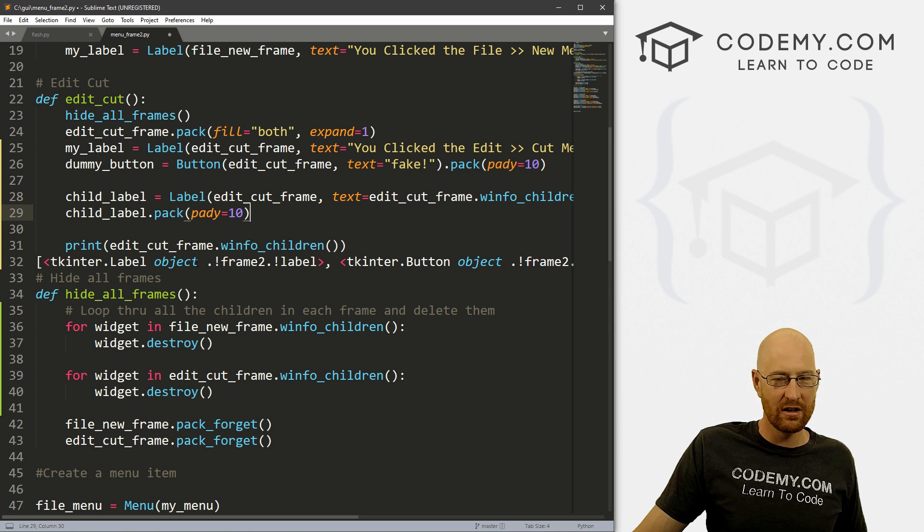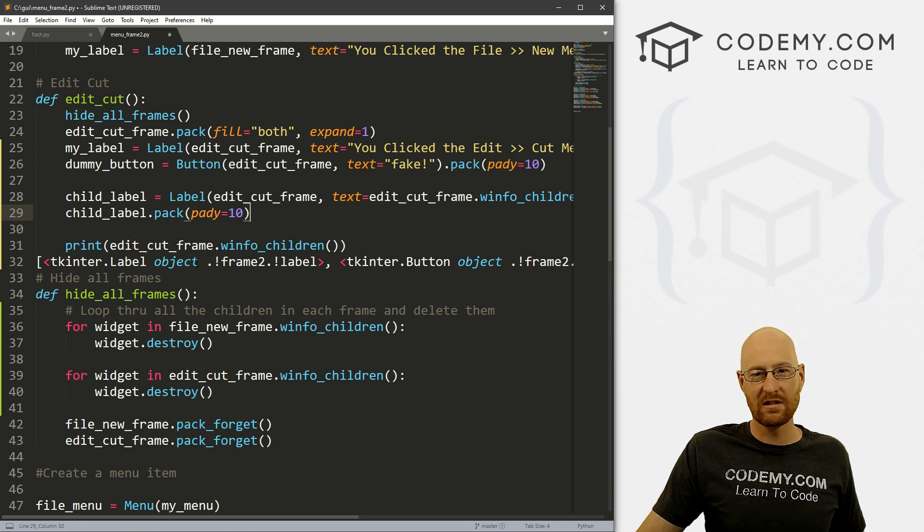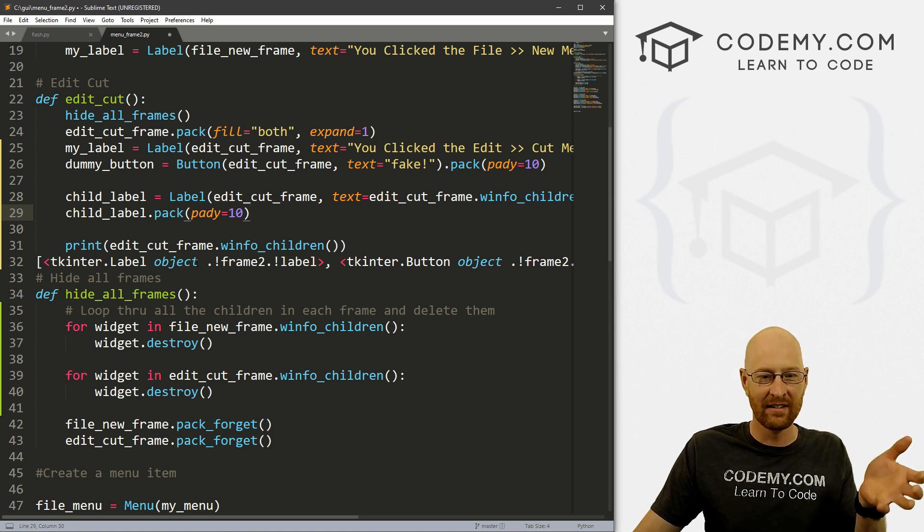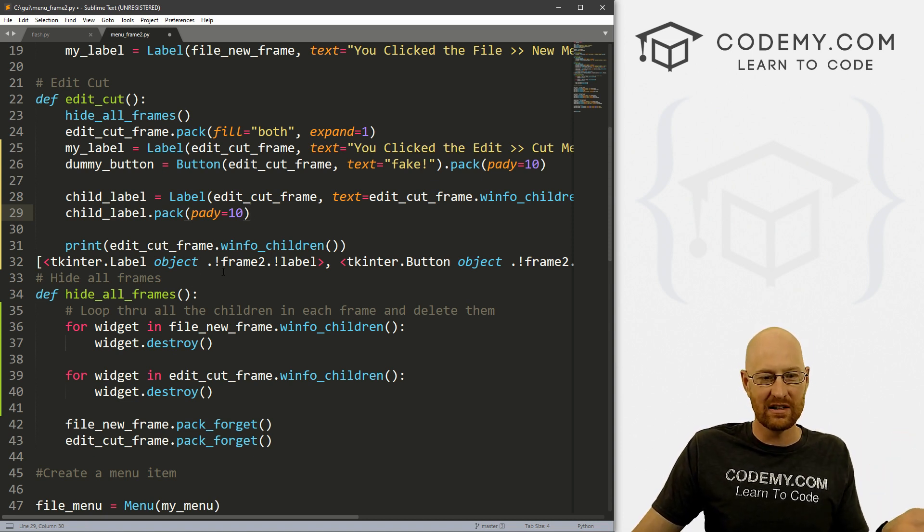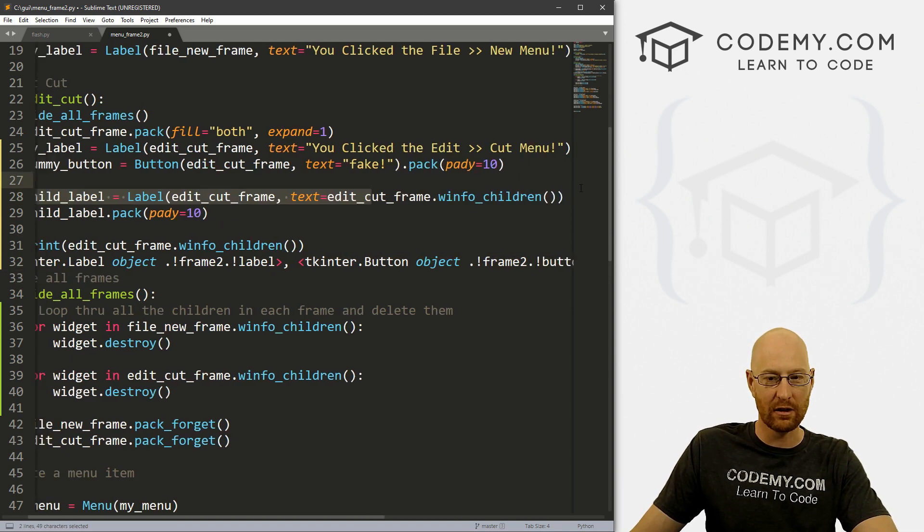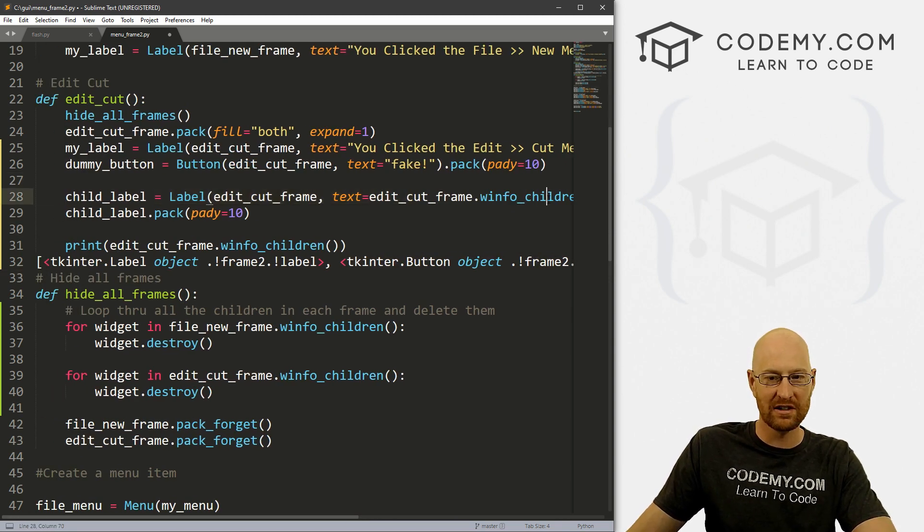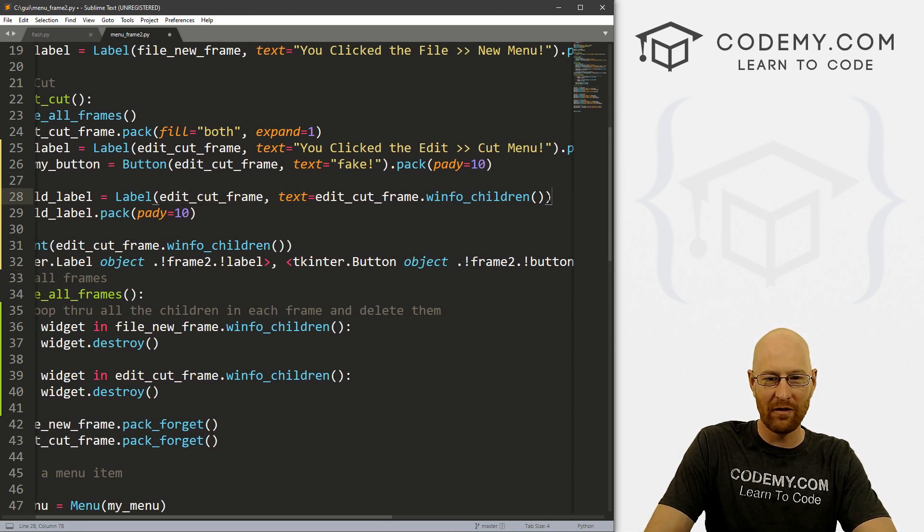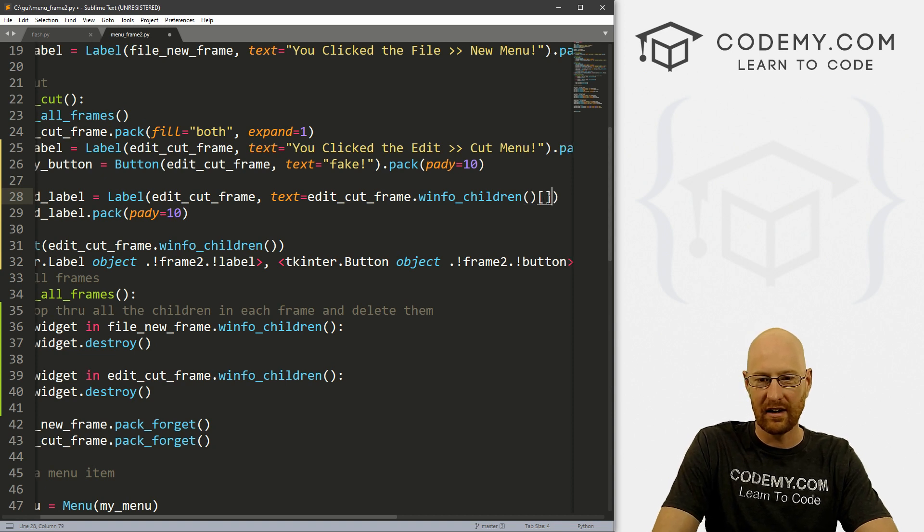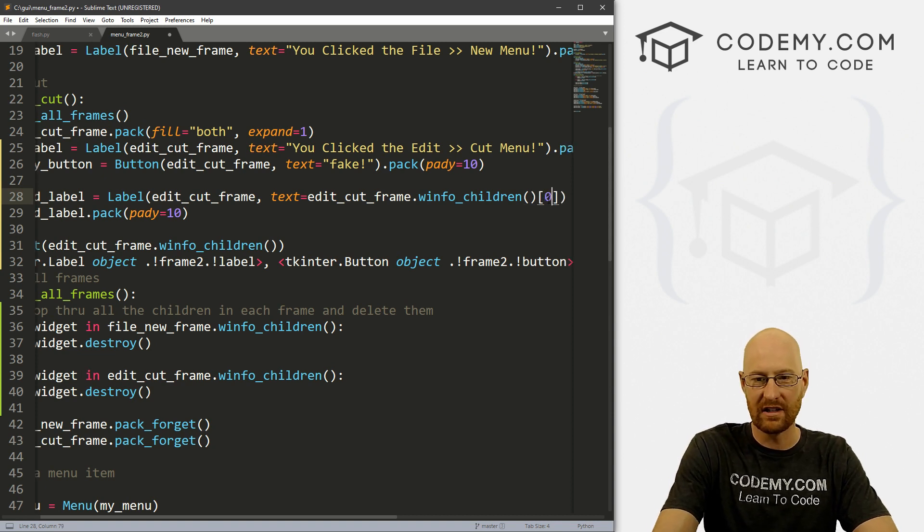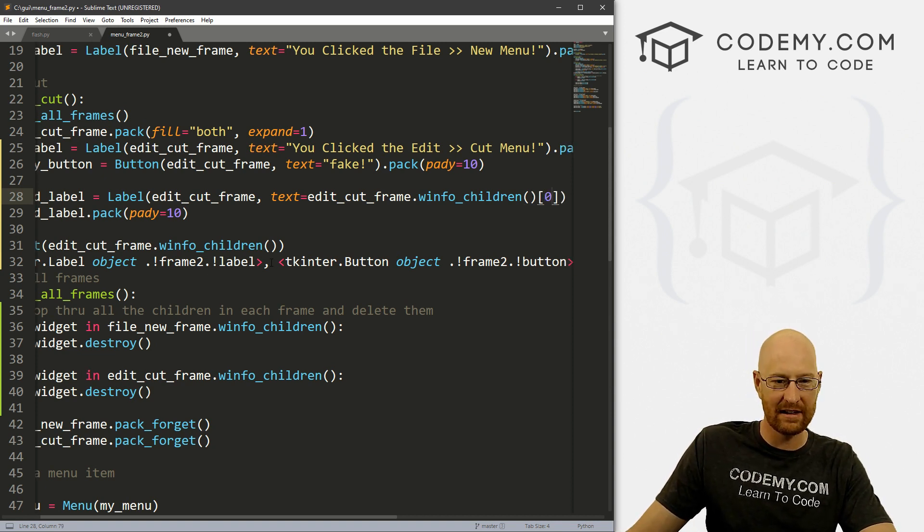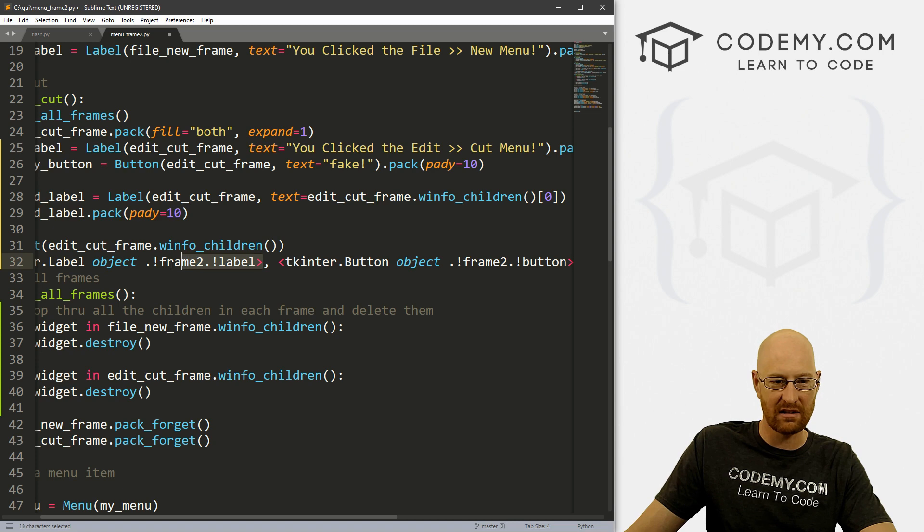So if you wanted to destroy a certain thing, you could destroy the zeroth item. We could print the zeroth item. So let's come over here to our frame thing. And if we put zero, the zeroth item, the first thing should return just label, right?